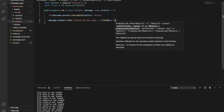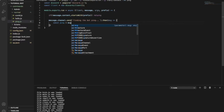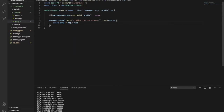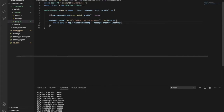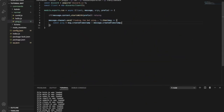Then an arrow function, open this, type over here the const ping equal message.createdTimestamp — then message.createdTimestamp like that. This calculates the time between when you send the message and when the bot replies to you.